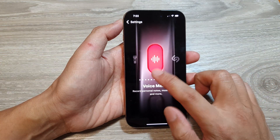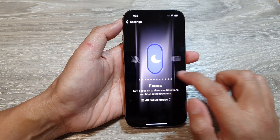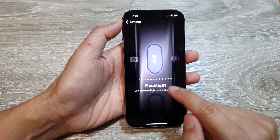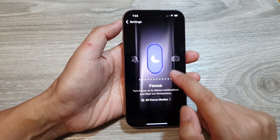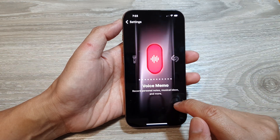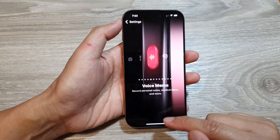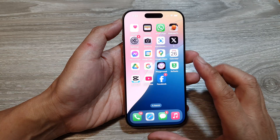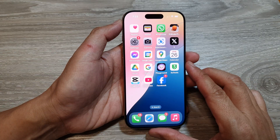In here, swipe across until you see it set to voice memo, and then swipe up to go back to the home screen.